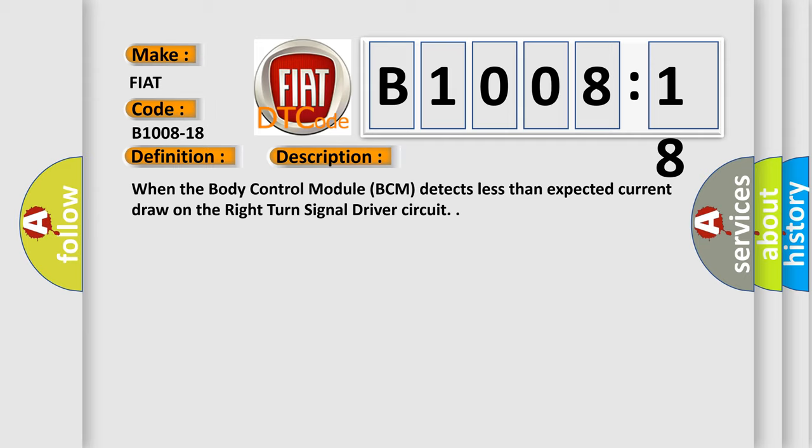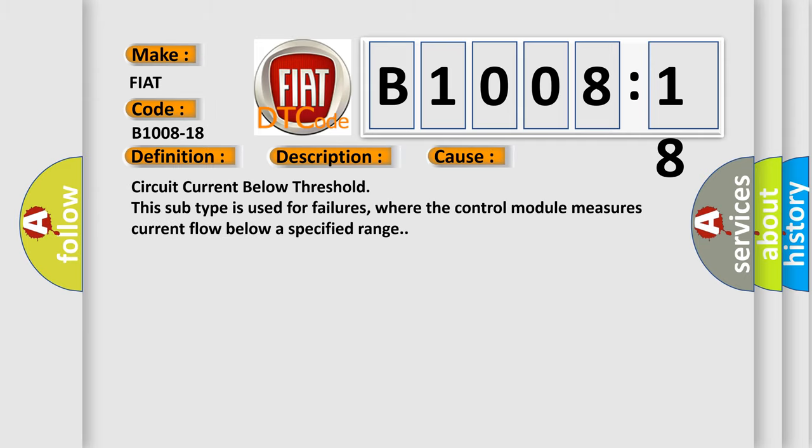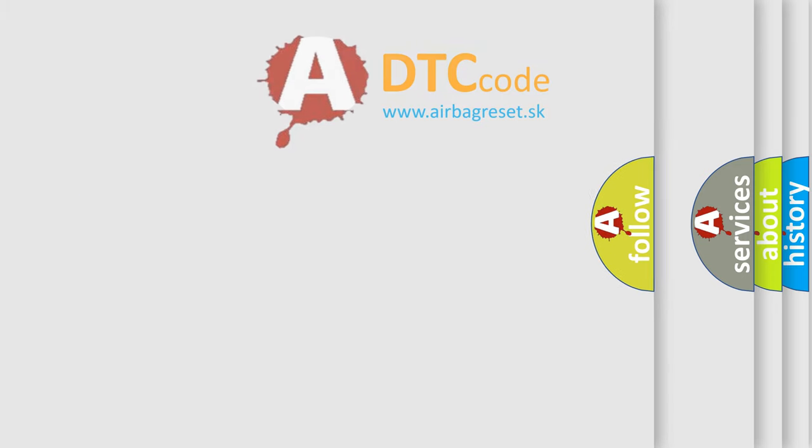This diagnostic error occurs most often in these cases: Circuit current below threshold. This subtype is used for failures where the control module measures current flow below a specified range.